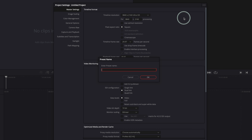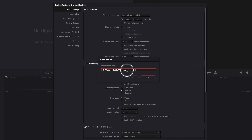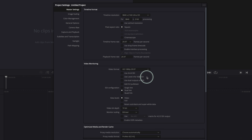Click on the three dots and add a name for your preset. I'll name this one '4K 29.97 frames per second.' You can name it whatever you want — I know this is a 4K timeline so I'm happy with this name. Go ahead and save it.